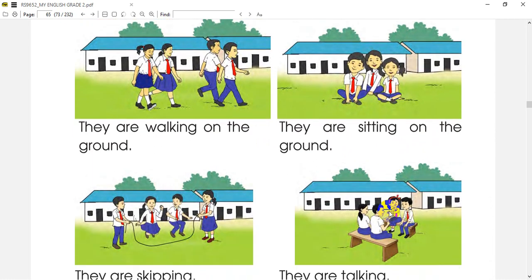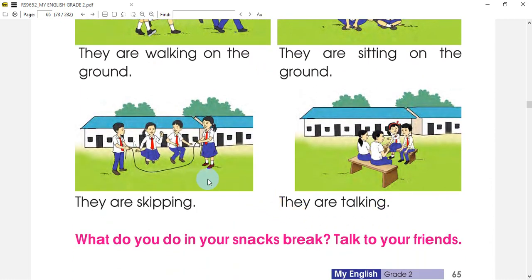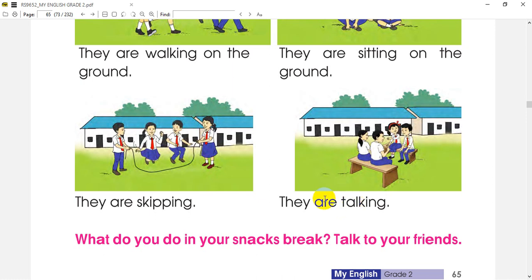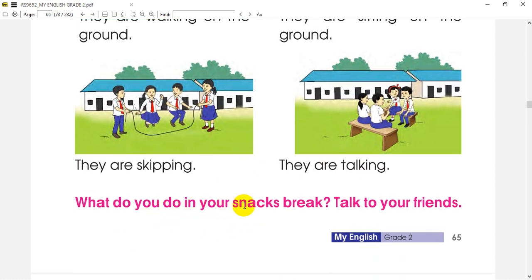So they are sitting on the ground. When I go to the next picture, they are skipping.